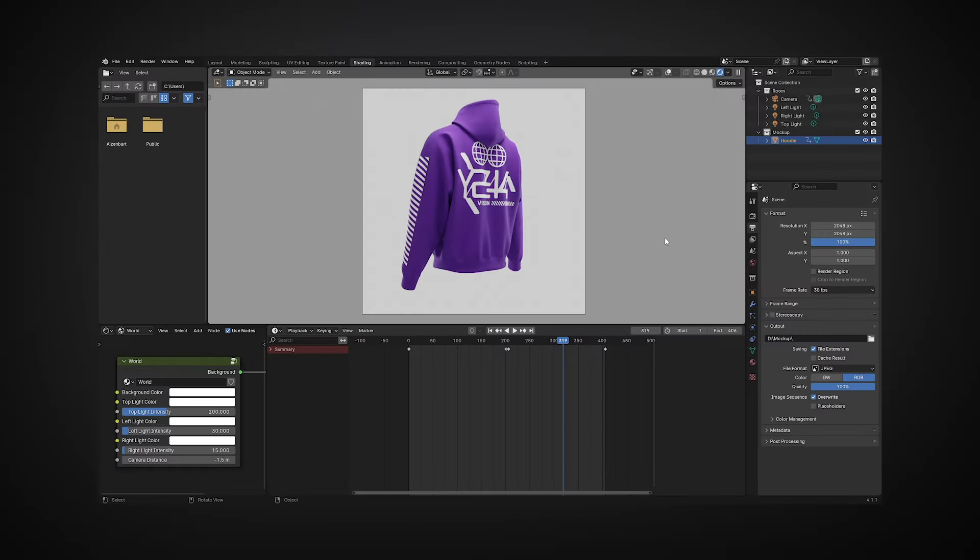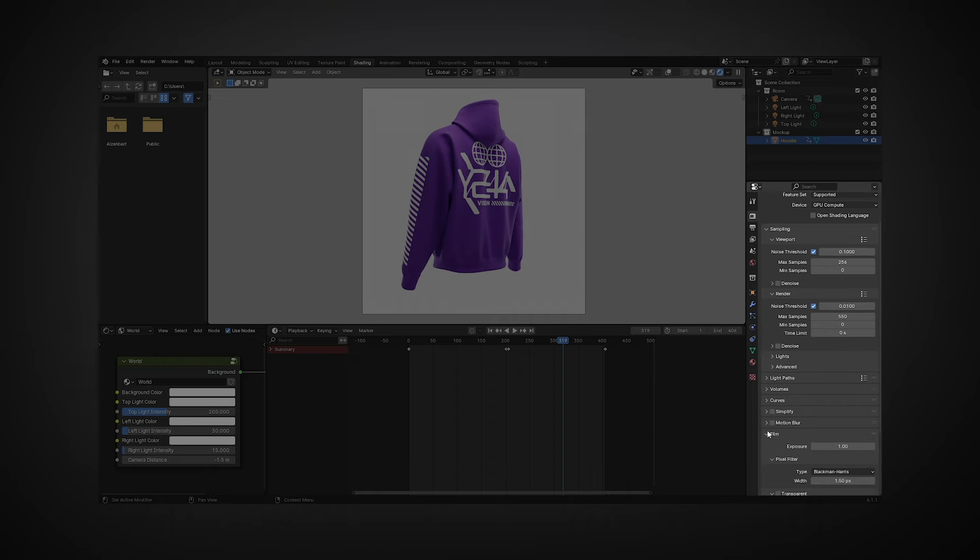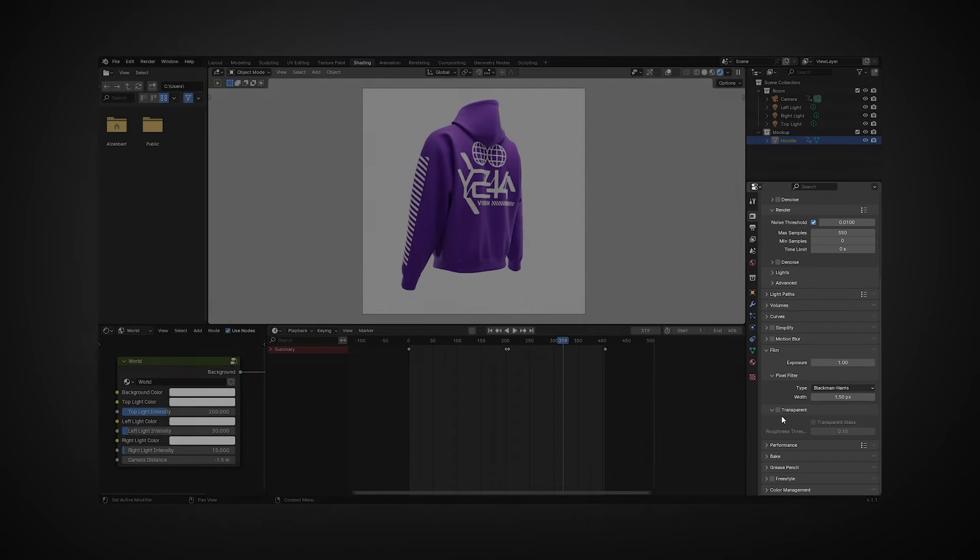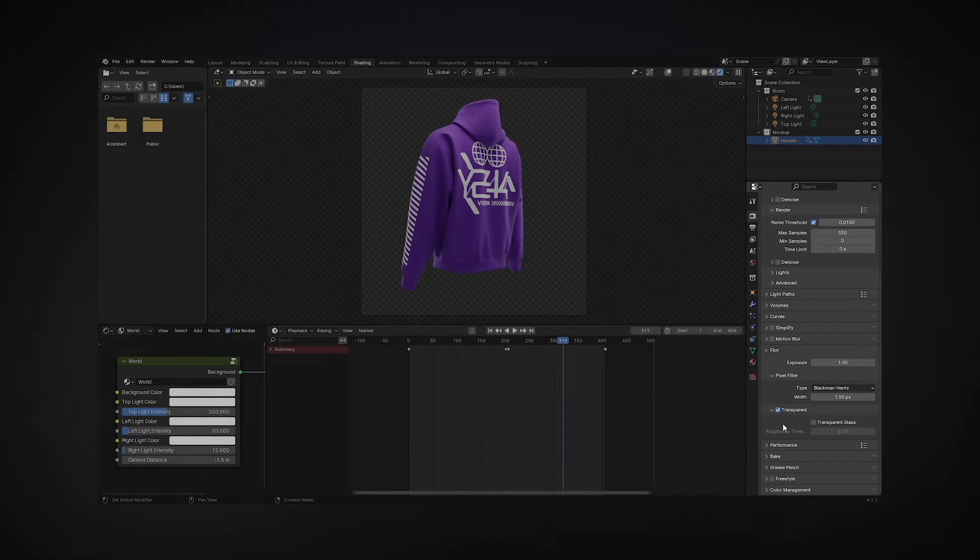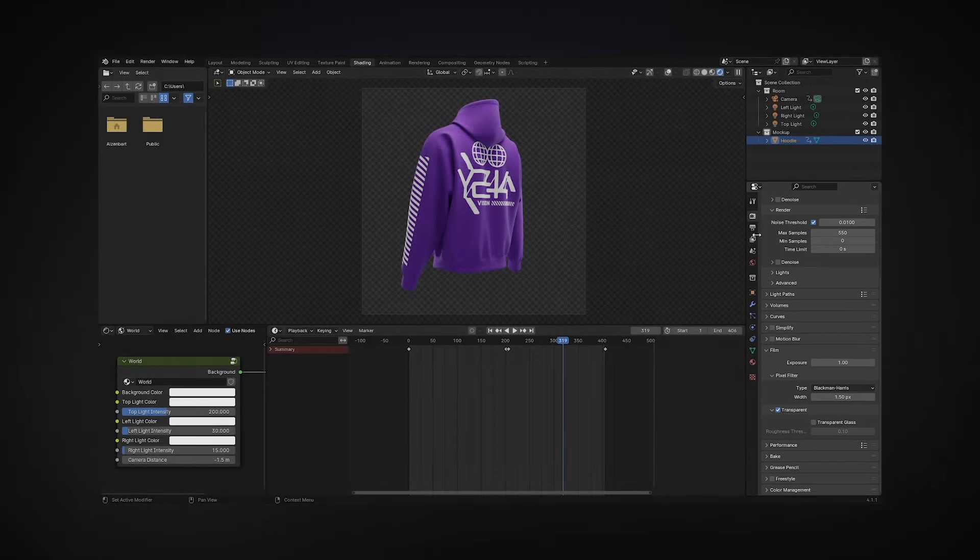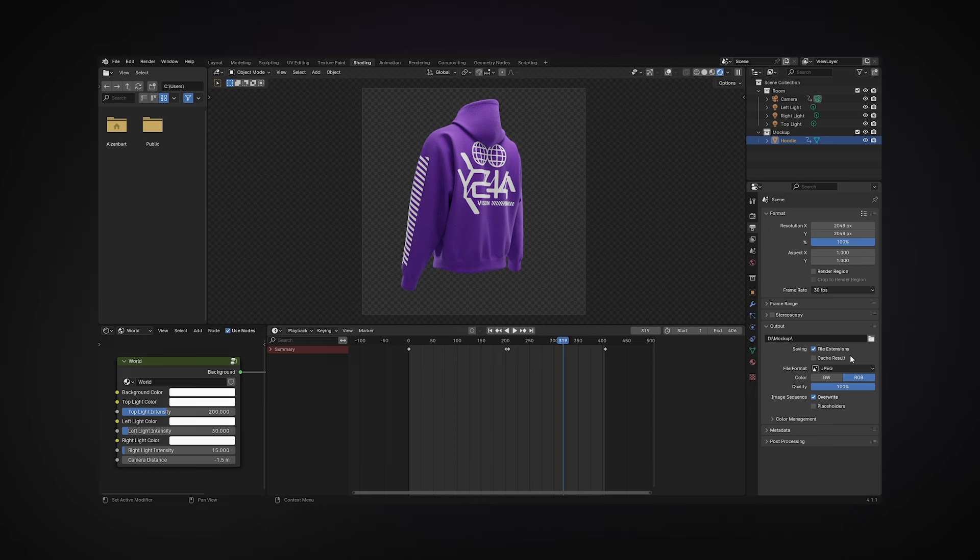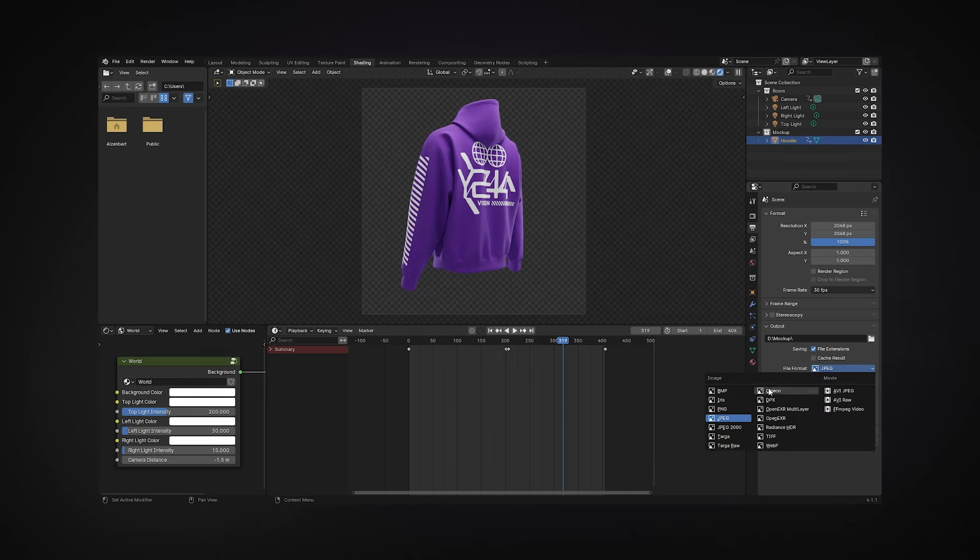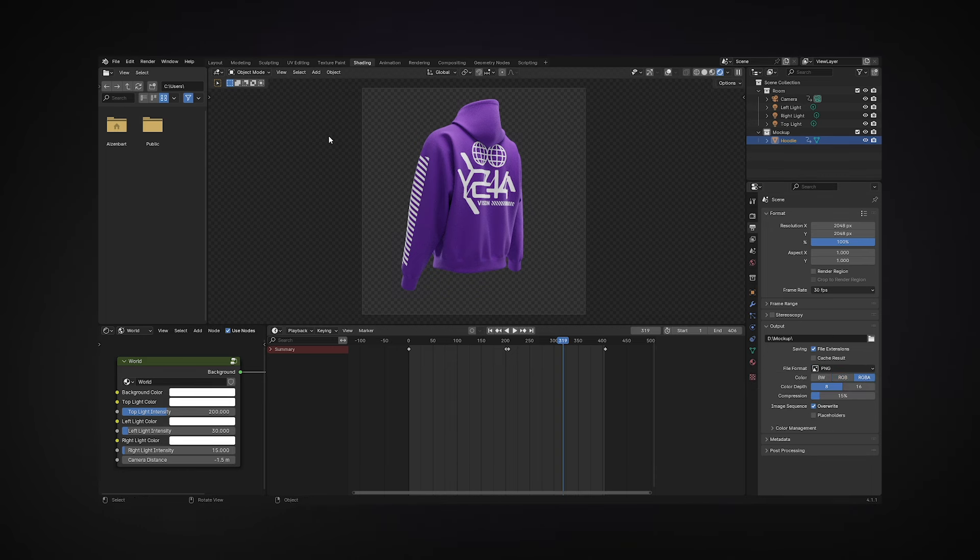To save the mockup image with a transparent background, go to the Render Properties tab. Open the Film section and activate the transparent checkbox. Then, go back to the Output Properties tab and select the PNG format with RGBA color and start rendering the image.